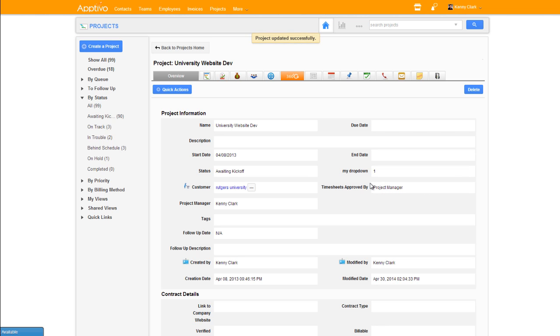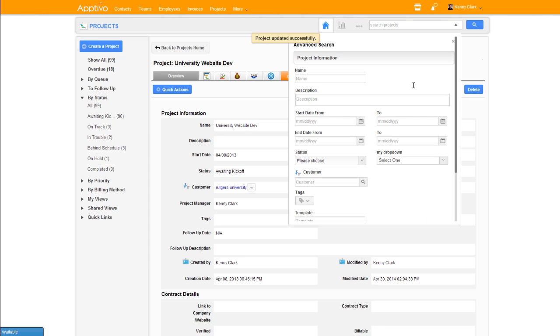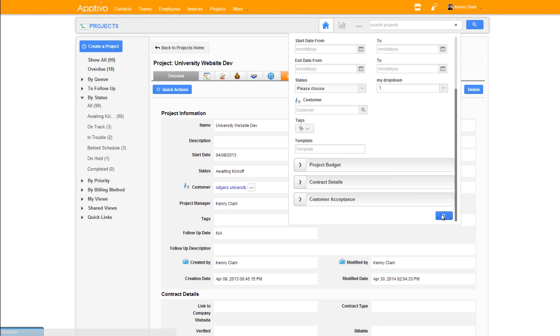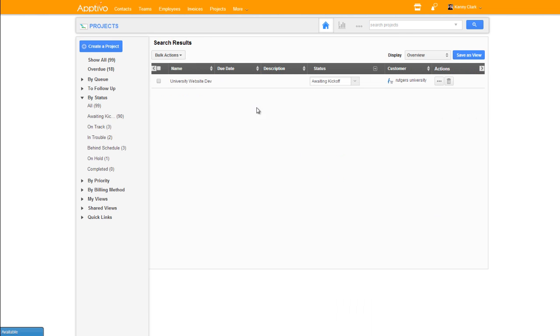Now, let's say you wanted to find a list of every project that has a value of 1 for this dropdown. Our advanced search utility will now include your custom fields, so I can create a filter of everything with a value of 1 and we will see our project come back right here.